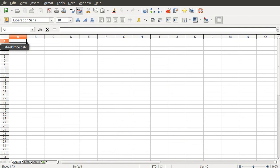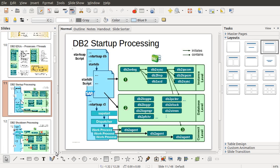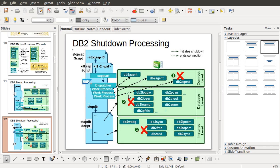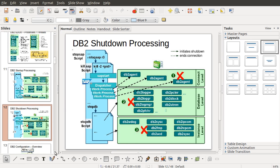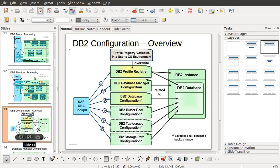The shutdown process is the opposite of startup: first shut down the application, which shuts down the agents; then deactivate the database; then stop the instance. In today's class we learned: instance processes, DB2 process hierarchy, database processes, how to start the instance and the correct startup sequence, and how to shut down. In the next class we will cover database configuration, instance configuration, profile registry, buffer pool, table space, and storage path configuration.